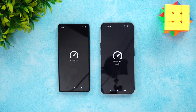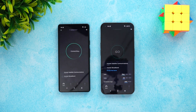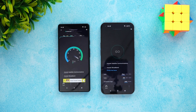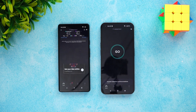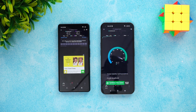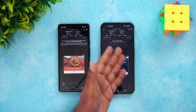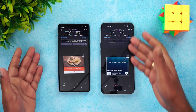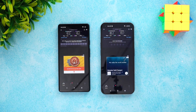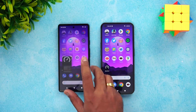Clearing background apps on both devices and moving on to the network connection test. Opening the speed test app — running the test on the Pixel 6A first. The first test gave a slightly lower value, but on repeating the test the values were almost similar. The Pixel was slightly faster in network speed, but not by a huge margin.